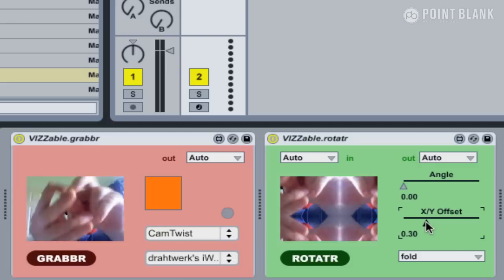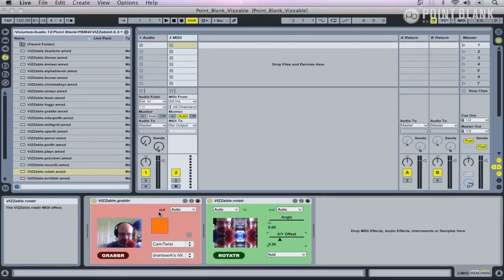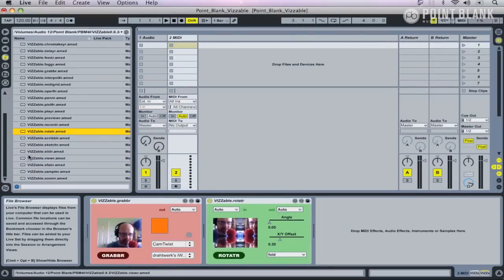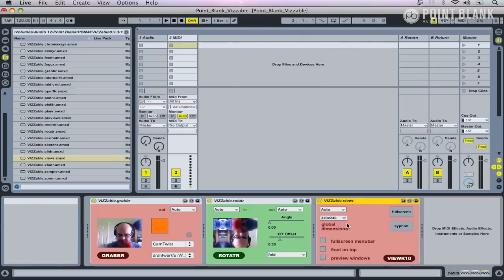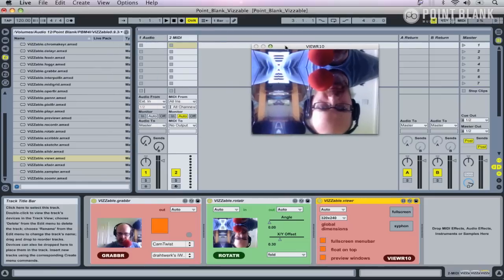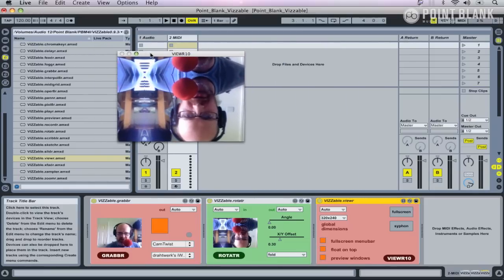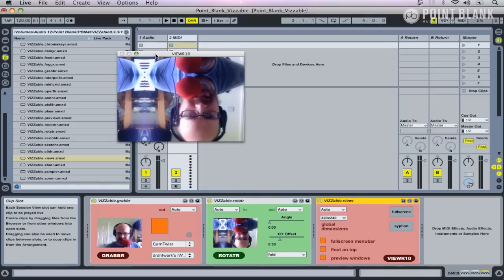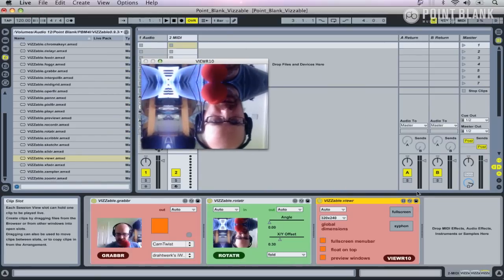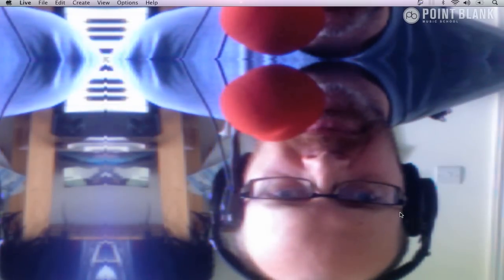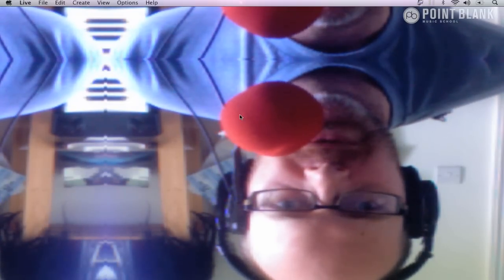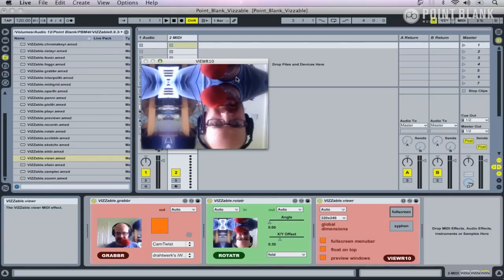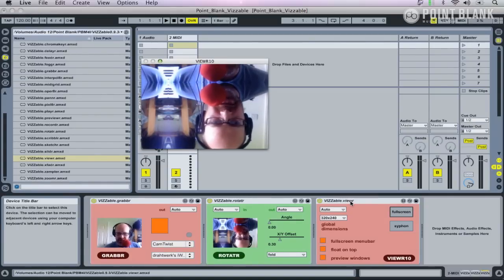At the moment we're viewing these effects just on these small thumbnails, but what we can do is make use of the Viewer plugin. Just drag this in here, and this gives us a movable second screen. It might be you've got a second monitor, or if you're doing a gig you'll have a projector connected up. Basically, you can move this screen onto that monitor, and then if we hit the full screen button, well hey, there I'm full screen. To get out of full screen, what you'll need to do is click on the video once with your mouse and then hit the Escape key on your keyboard.